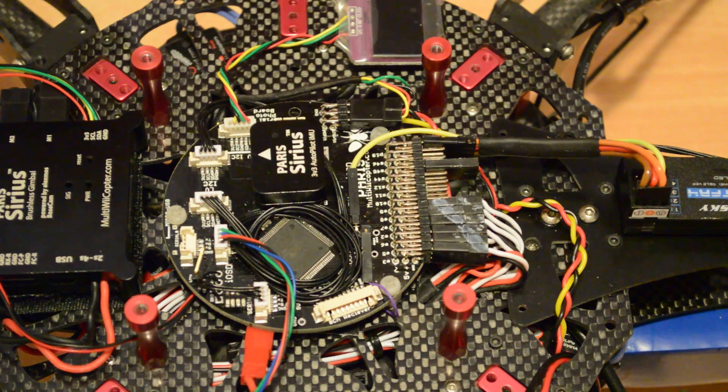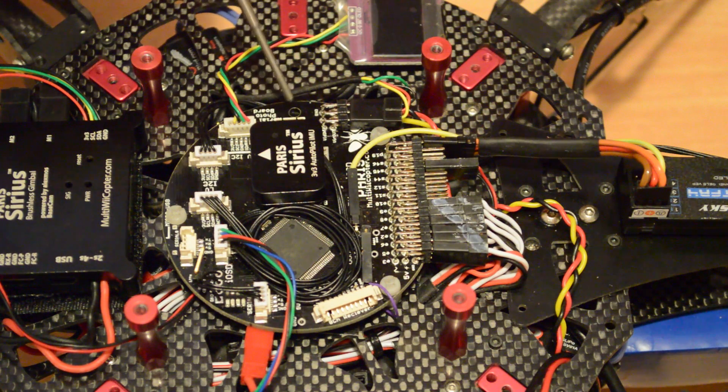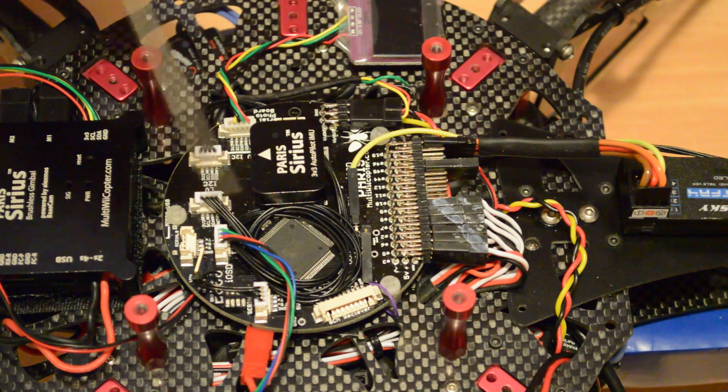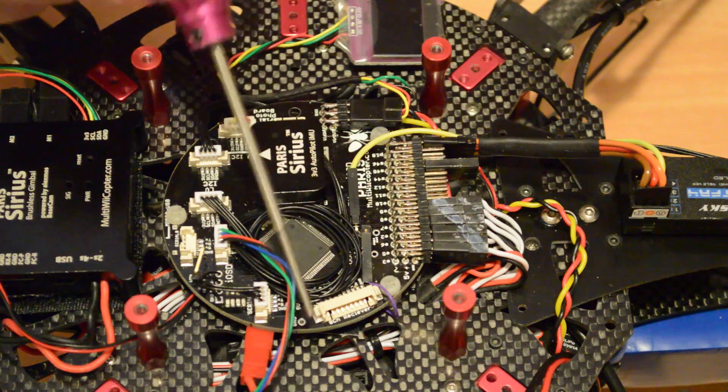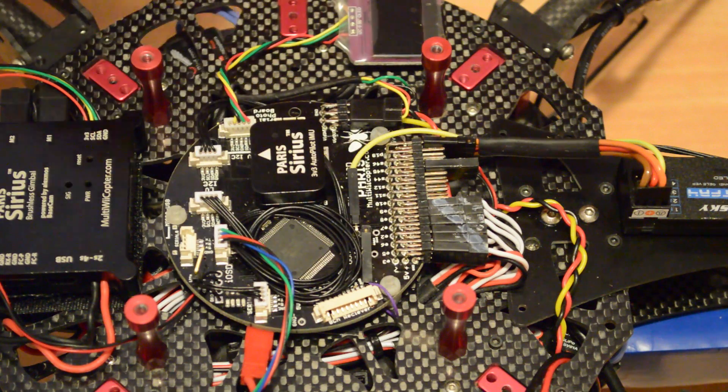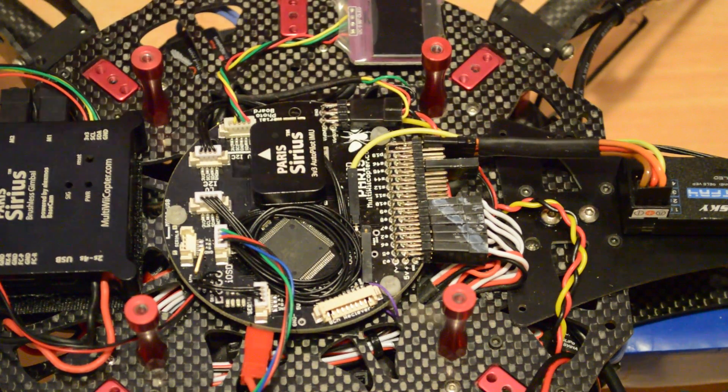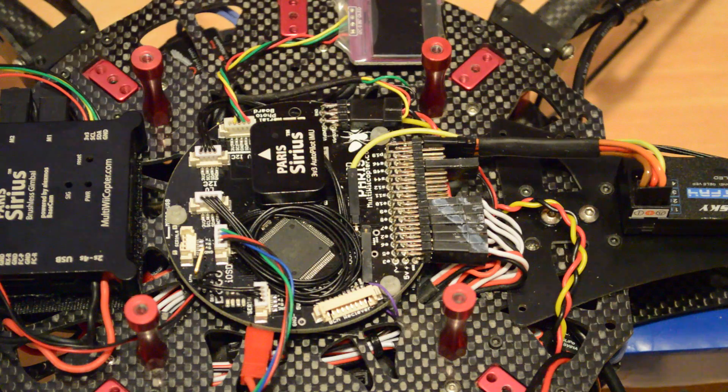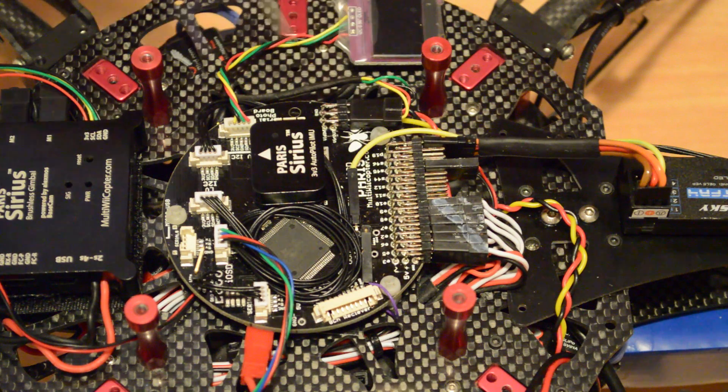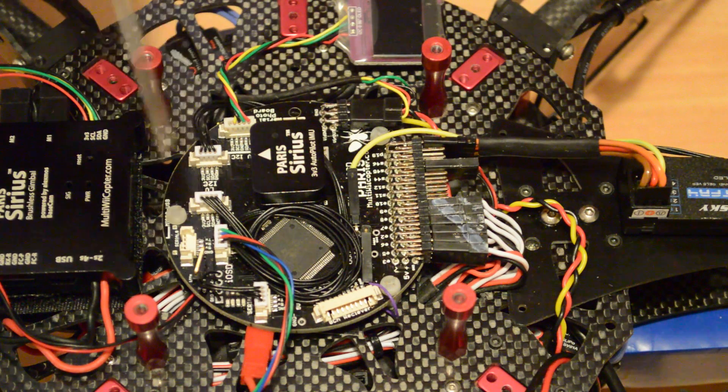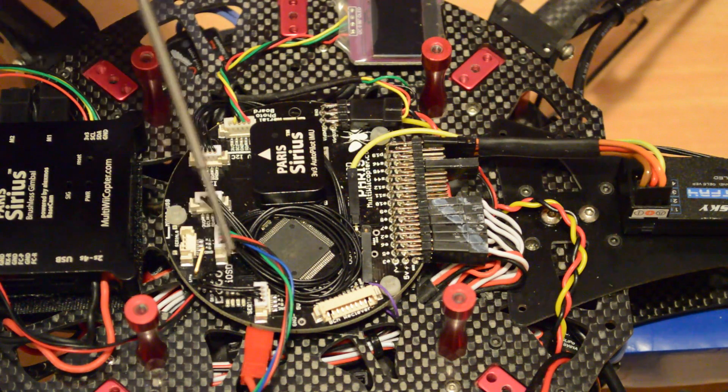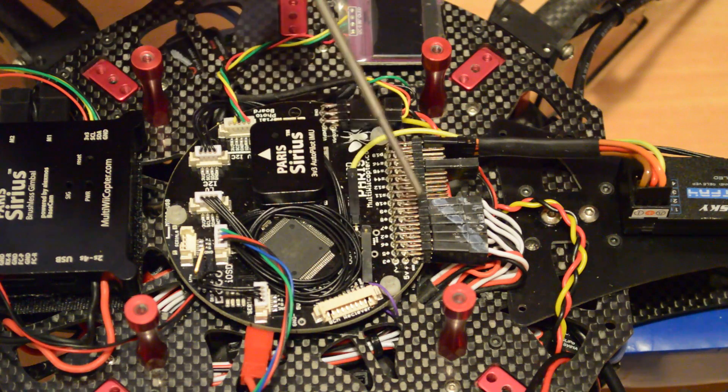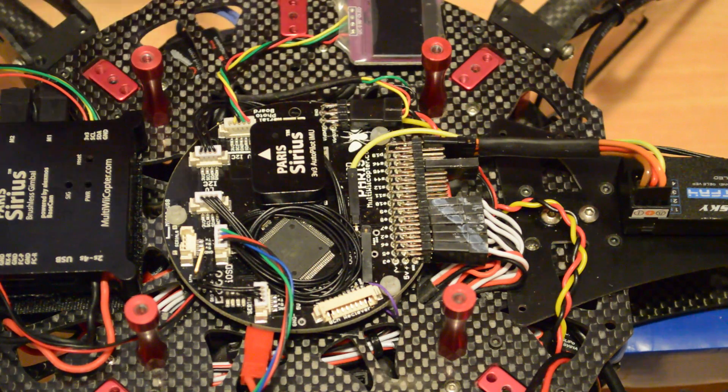First thing to note is on previous Paris boards you've had eight mounting holes - three, four, five, six, seven, eight. Now, because there is so much on this board, some of those mounting holes have been deleted. One there, one there, and one there for a start.